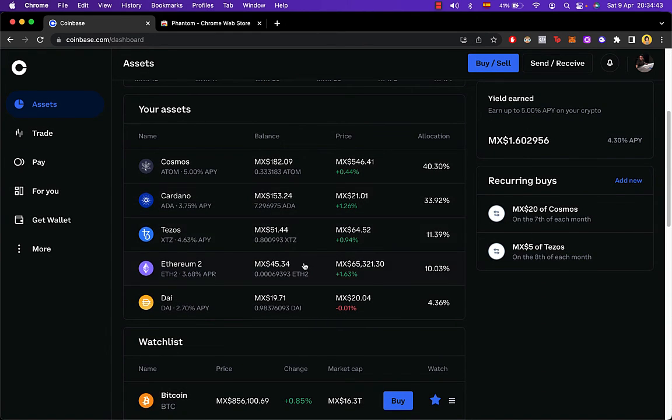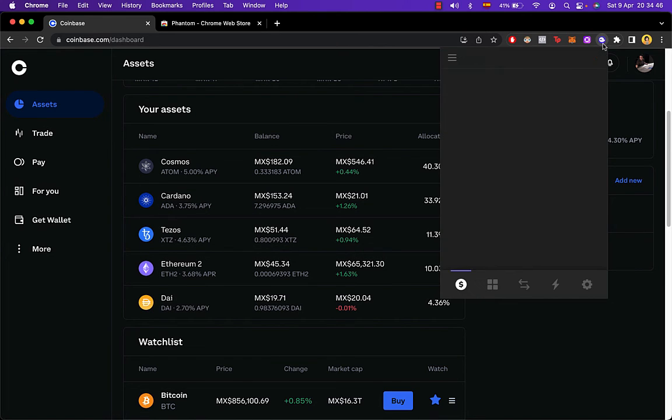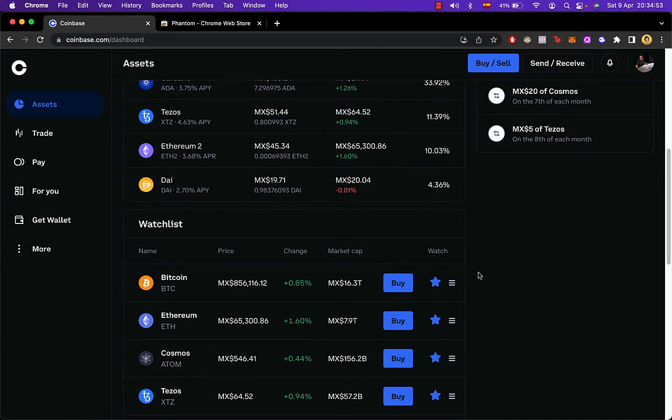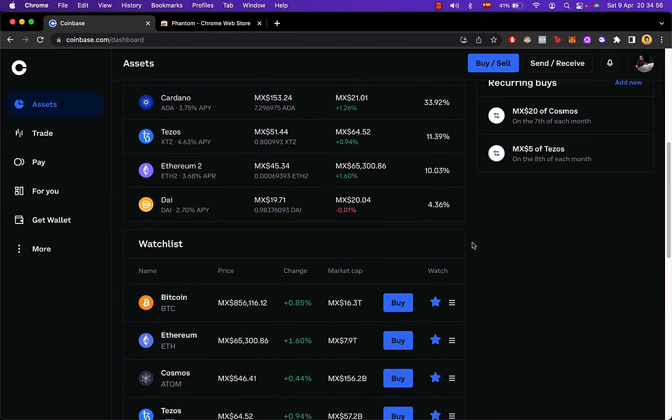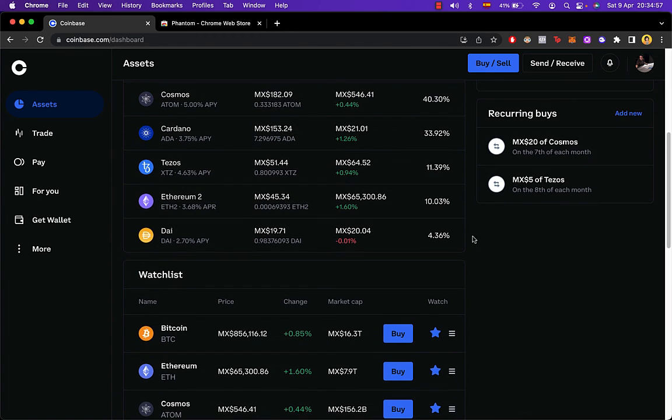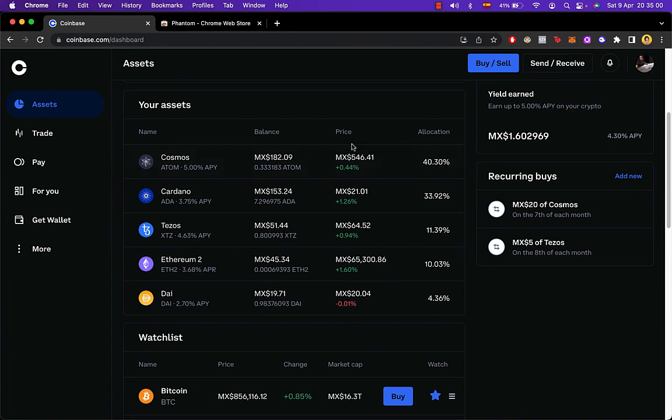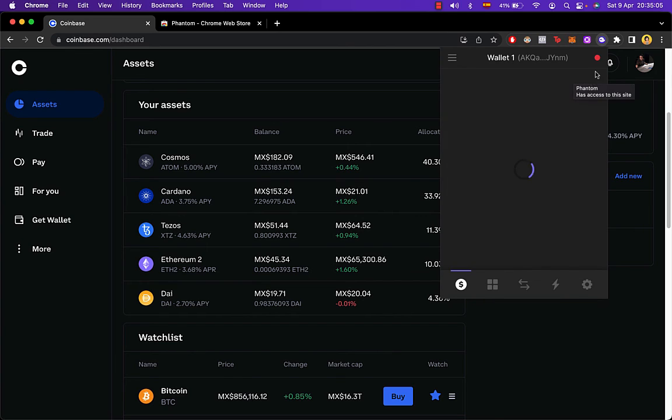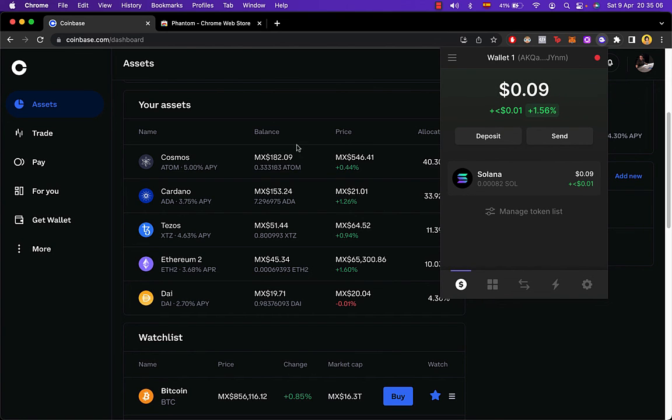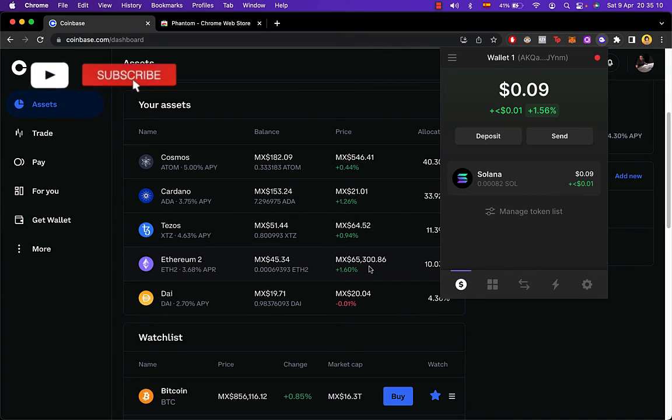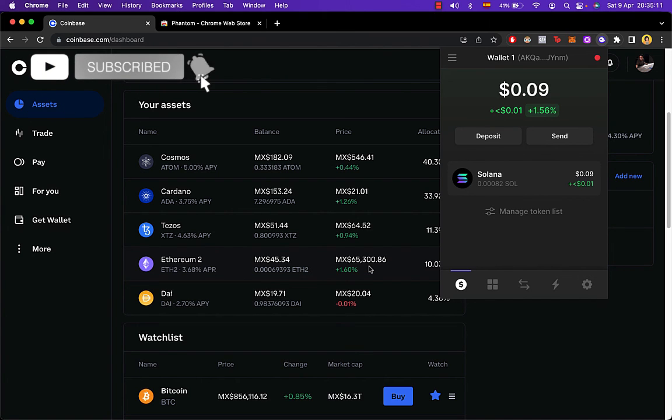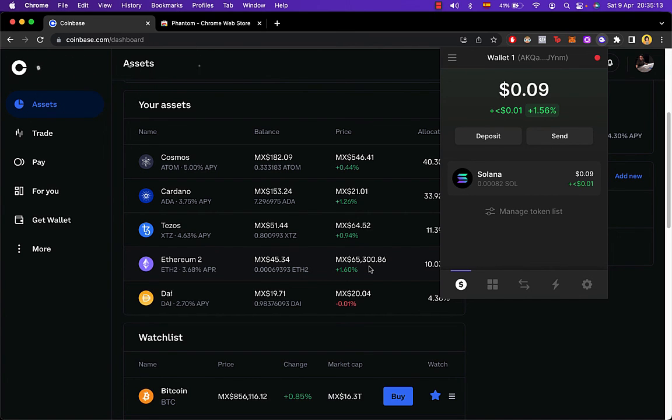So there you have it, guys—really simple. Just don't forget to double-check the address you copied and pasted from Coinbase to Fenton and from Fenton to your Coinbase. Don't forget to like this video and subscribe to the channel if you want to see more about this kind of stuff. Thank you for watching this video, guys, and I'll be seeing you on the next one.